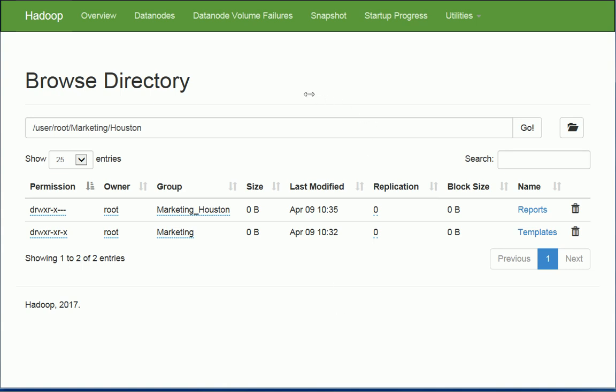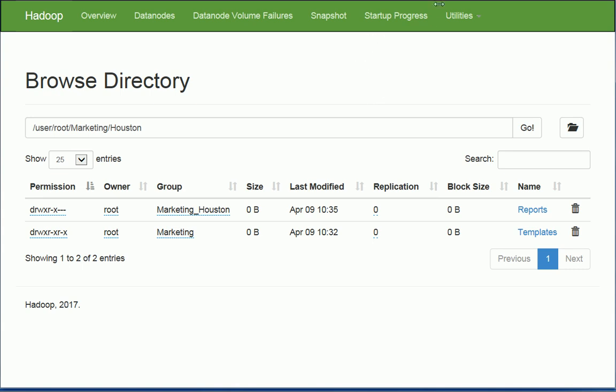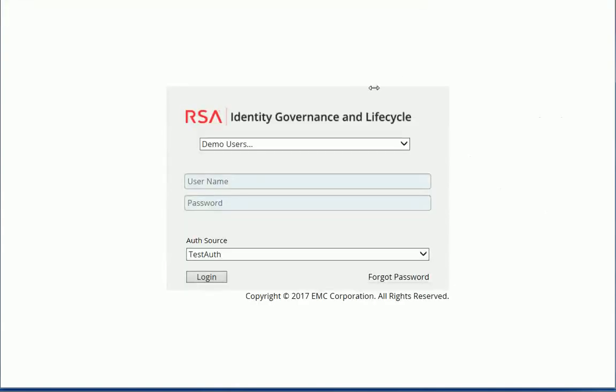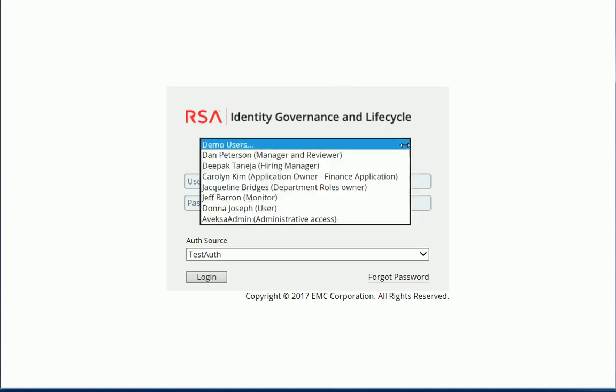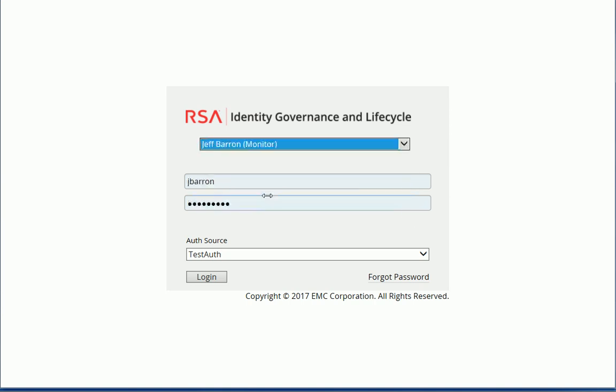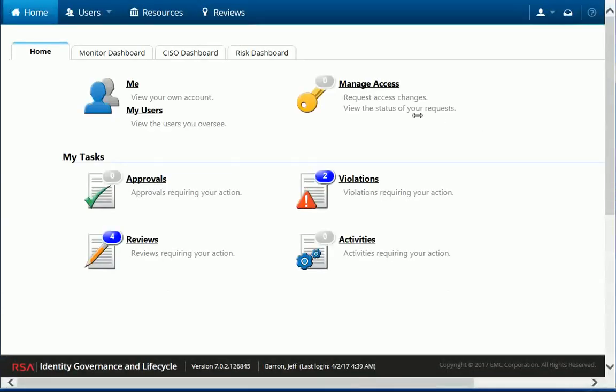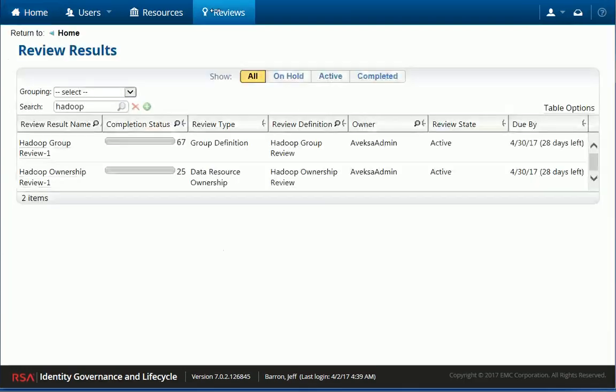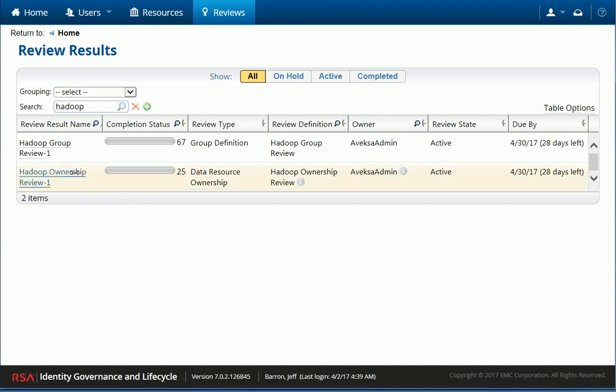Now, what I want to do is I want to show you how it looks like from a governance perspective in RSA. So this is my RSA governance and lifecycle demo environment. So what I can do first, I can connect as Jeff Baron, who's a monitor. So what I did is I created a few reviews and I assigned Jeff as a monitor for those reviews. So if I just take a look here at the reviews, I have two reviews that are associated with Hadoop. Let's take a look at this ownership review here.